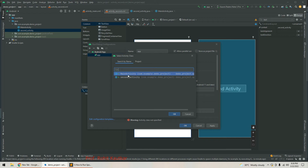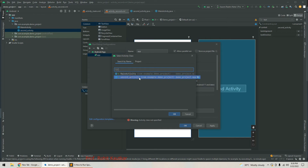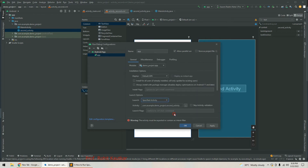It will present all the activities available within our app. Right now we have two activities: main activity and second activity. By default main activity is selected, so we will now select second activity and click OK.